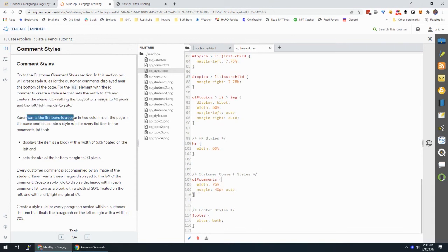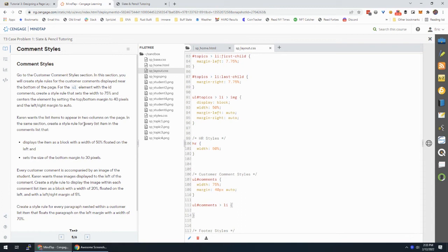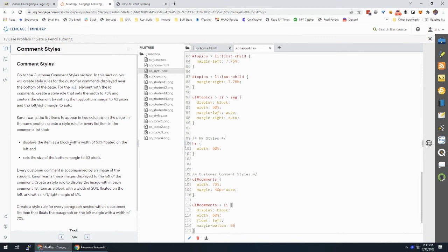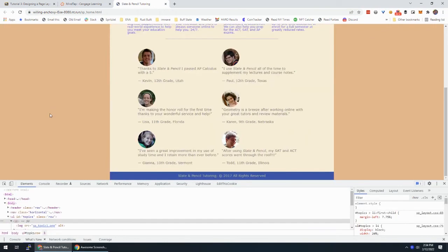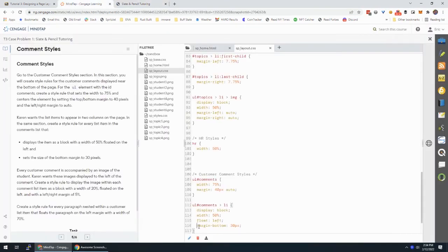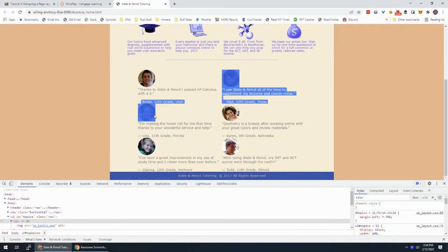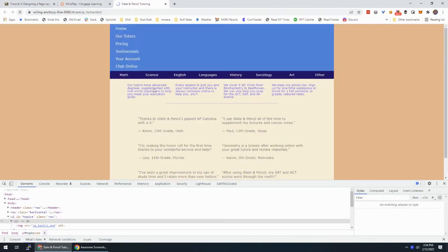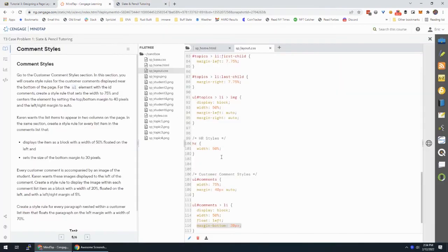Karen wants to list items. All right. I'm going to stop right there because I know if we're talking about the list items, I'm going to need this, right? To appear in two columns in the same section, create a rule for every list item in the comments that displays it as a block with a width of 50% floated on the left and sets the size of the bottom margin to 30 pixels. Let's take a look at what that did. Now it looks like this. And just for the fun of it, let's take away this 30 pixel margin. All right. Just see how like Kevin 12th grade Utah is really referring to this guy up here, but because it's so close to this image, it looks like it's referring to this one. So that bottom margin just gives us a little bit of space. All right. That looks good.